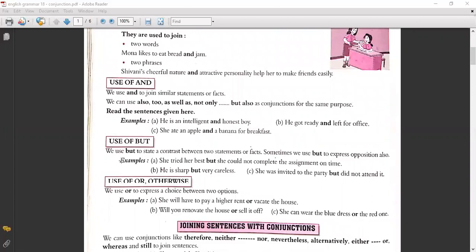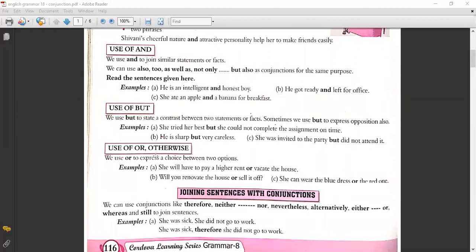Use of 'but': We use 'but' to state a contrast between two statements. For similar statements we use 'and'; for contrast statements we use 'but'. Sometimes we use 'but' to express opposition also. Examples: 'She tried her best but she could not complete the assignment on time.' 'He is sharp but very careless.' 'She was invited to the party but did not attend it.'